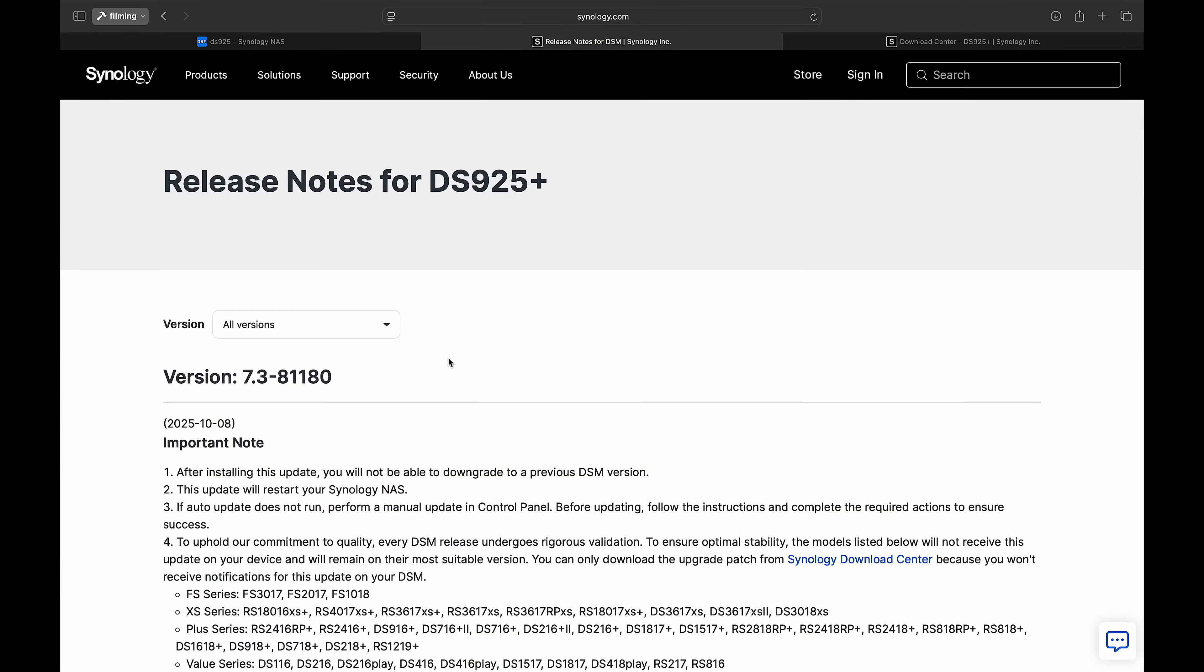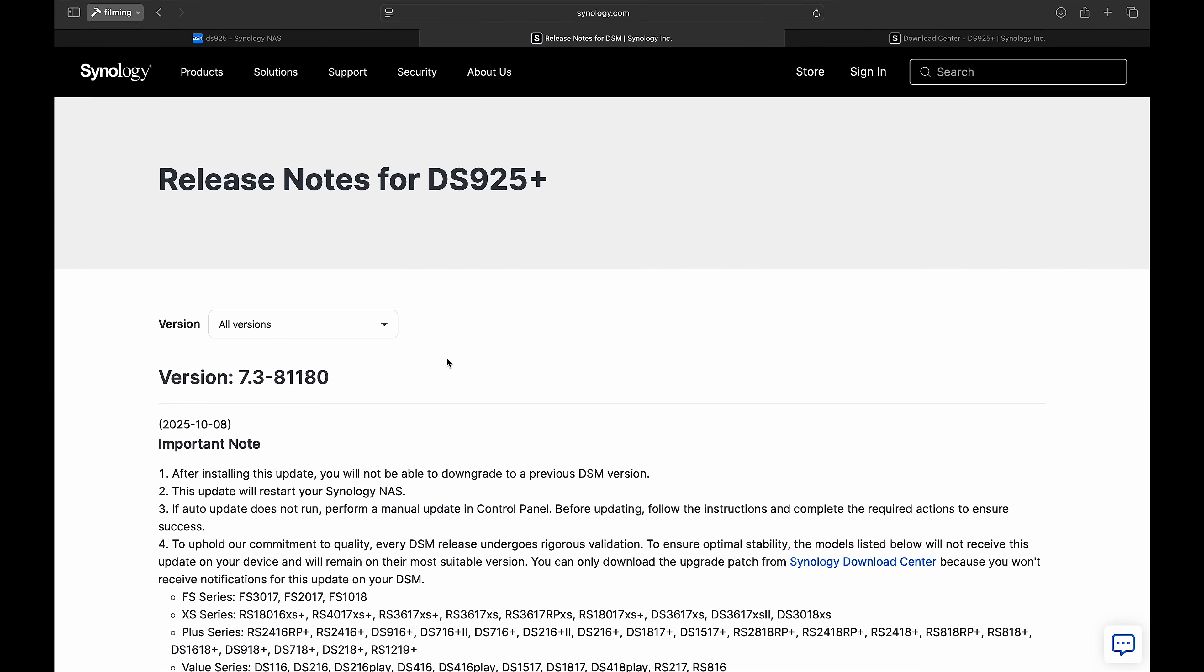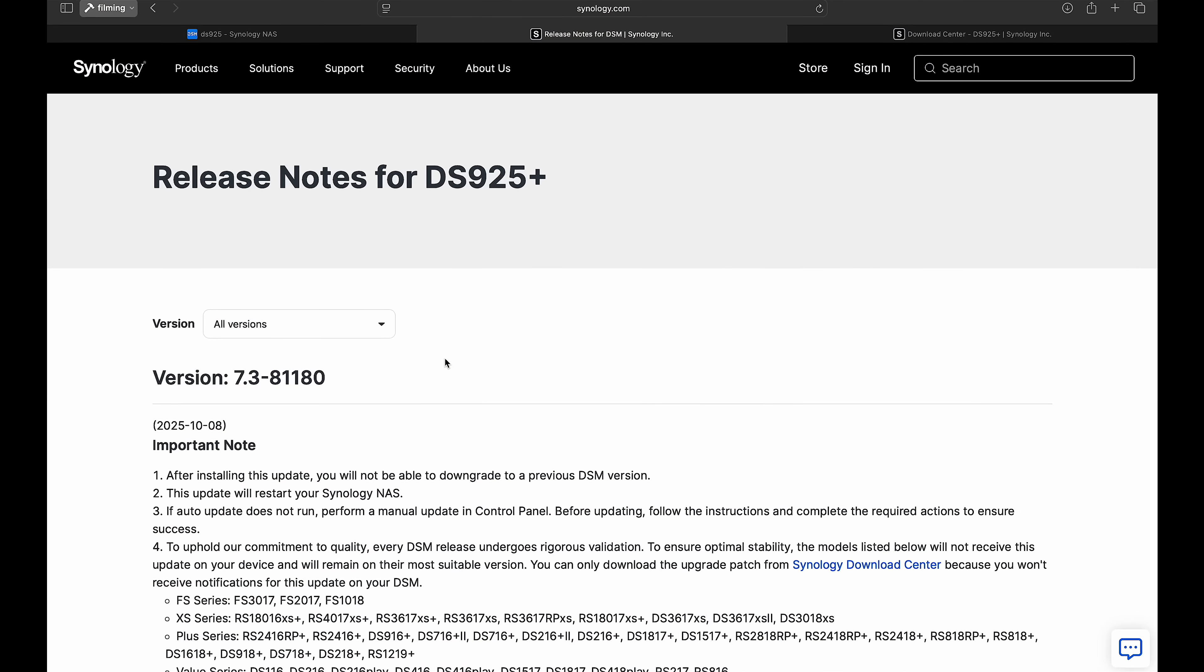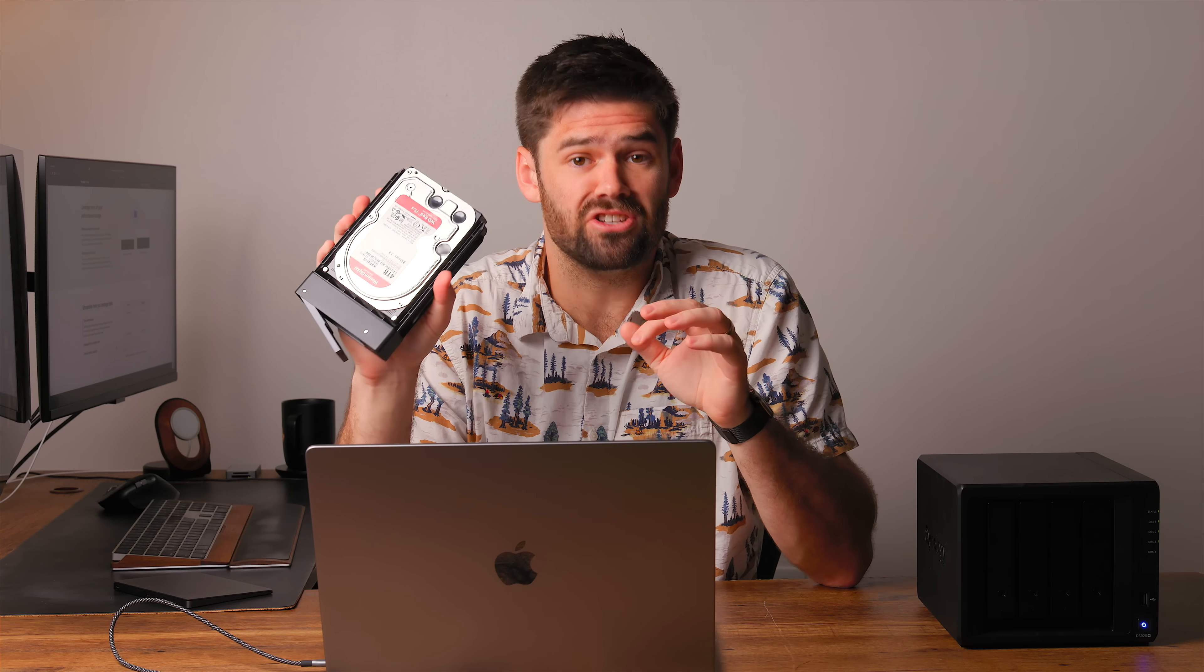All right, how's it going y'all? So DSM 7.3 has been released and today we're going to be going over the release notes and also testing out some of the really cool new features.